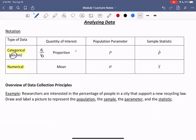So proportion is a percentage. For the population, we refer to the population proportion as little p — for example, 82%. If we're looking at the proportion of a sample, we call that the sample statistic, and we represent it with a p and a little hat. So it could also be 82%, say. We call it p-hat.